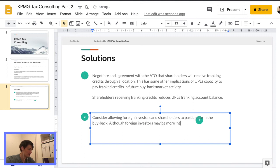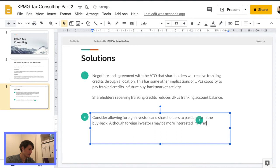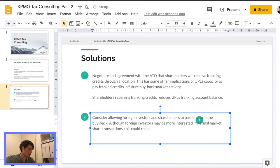Consider allowing foreign investors and shareholders to participate in the buyback. And then just noting that foreign investors may be, it may not seem that attractive to foreign investors either way. They'll be interested in just selling their shares in normal transaction.